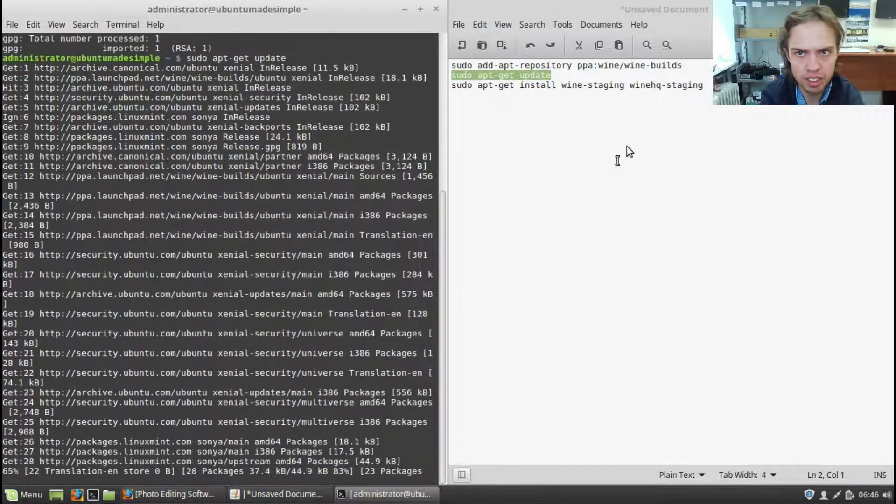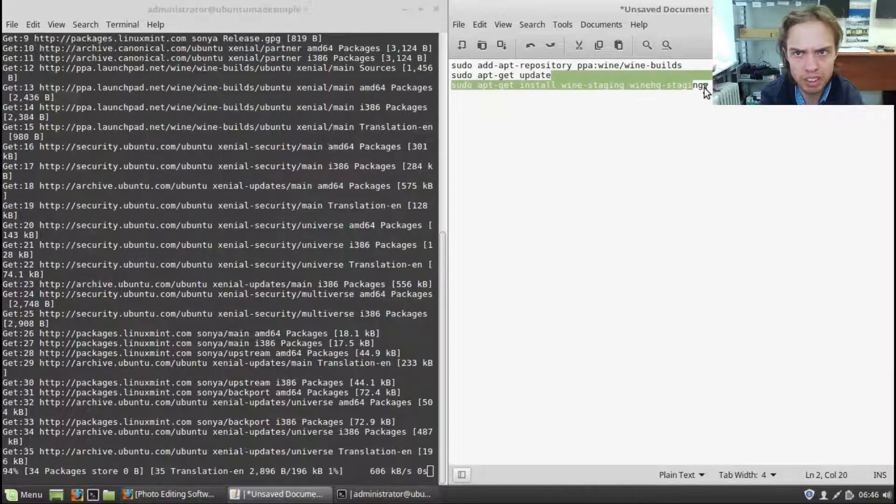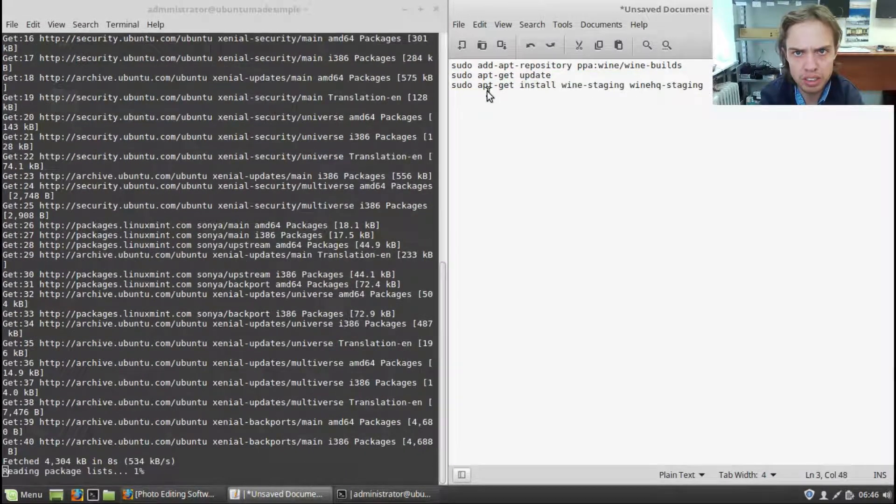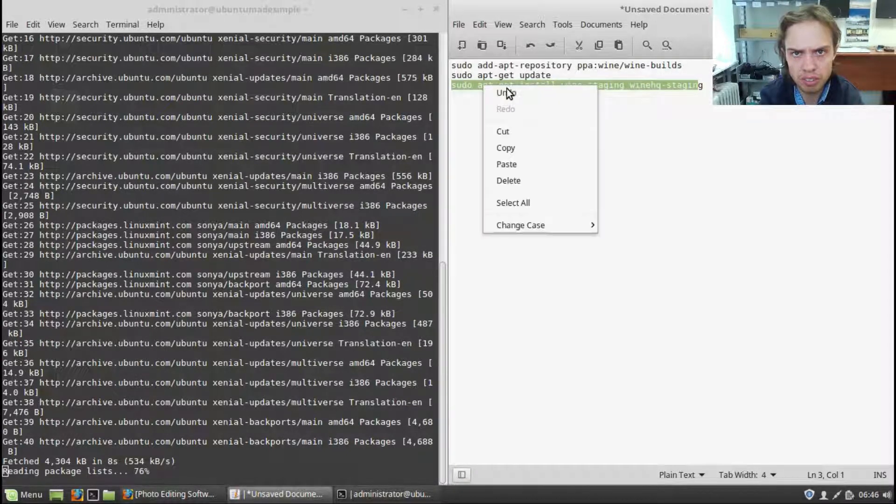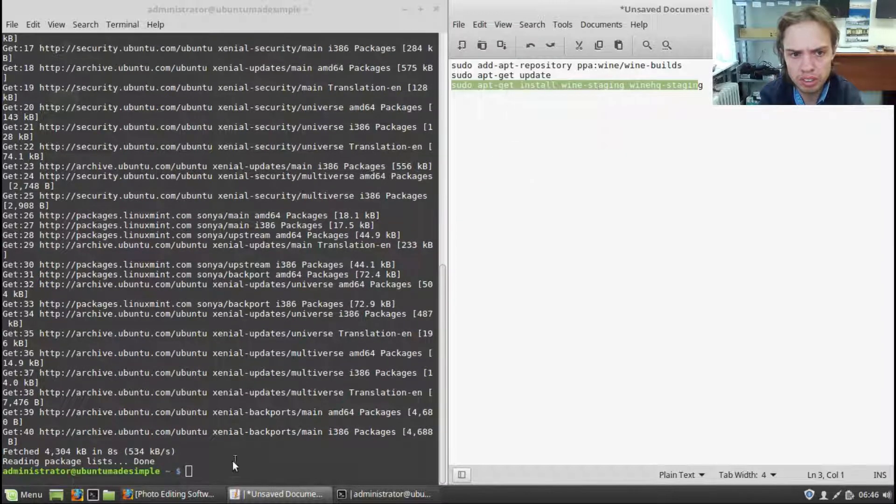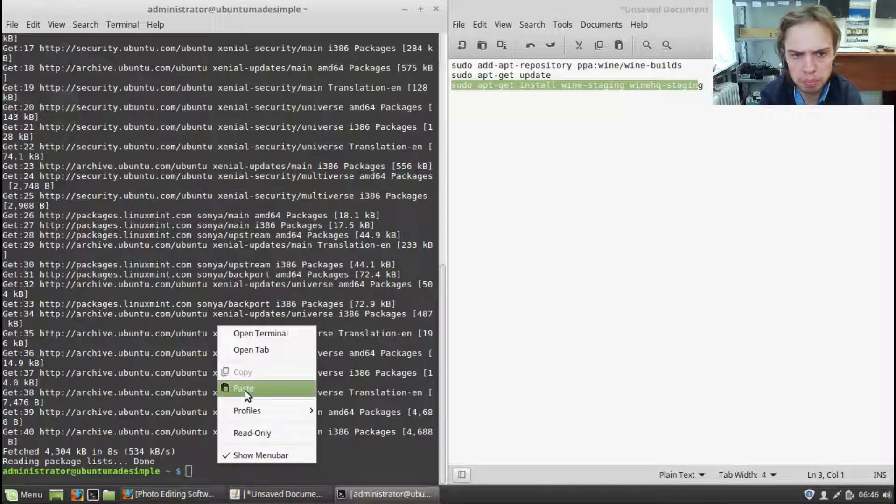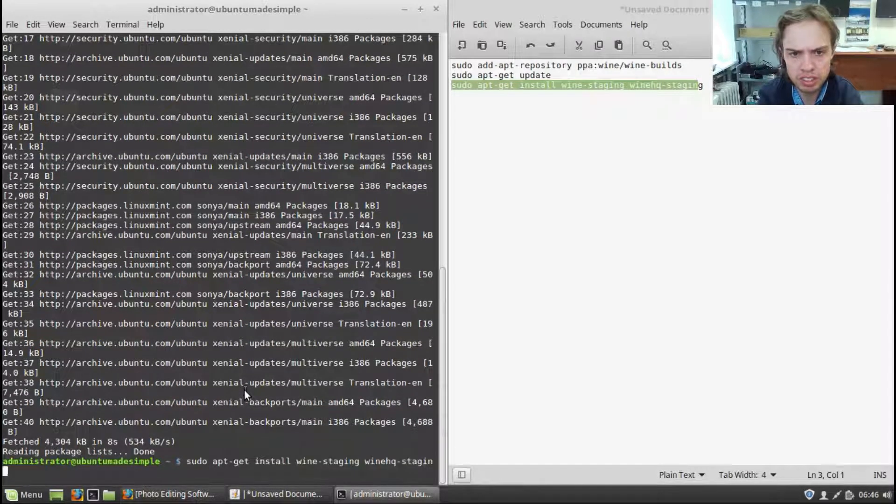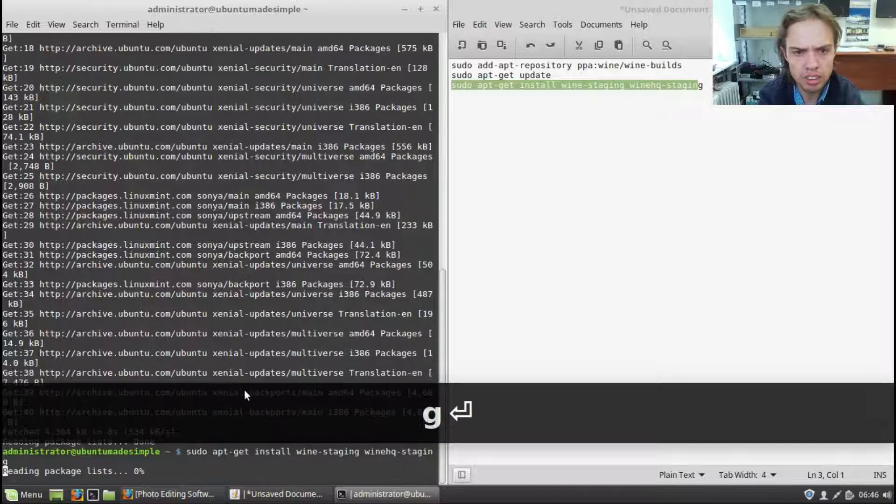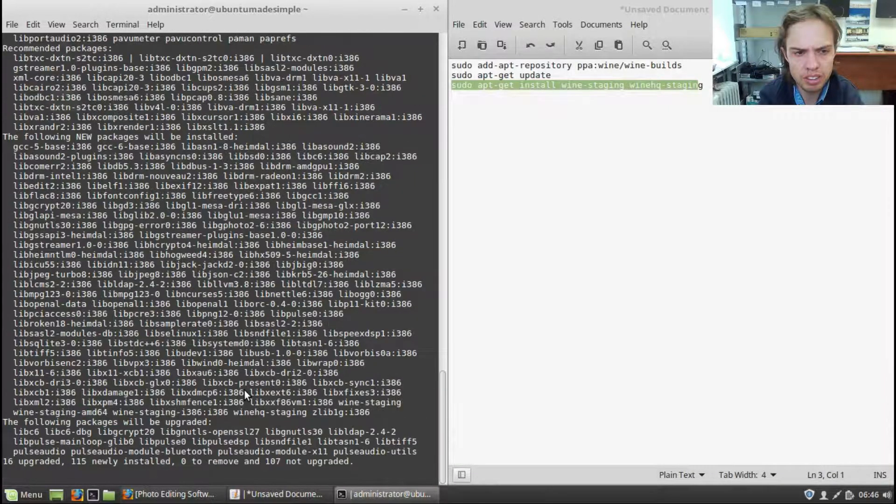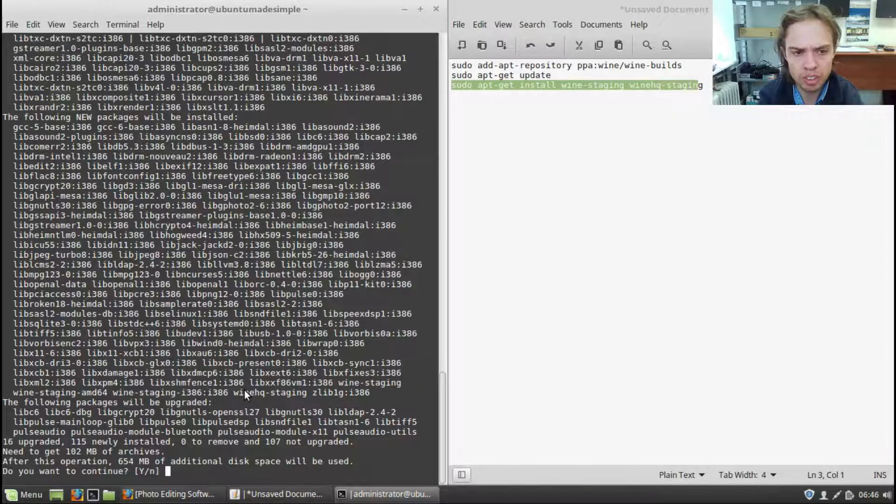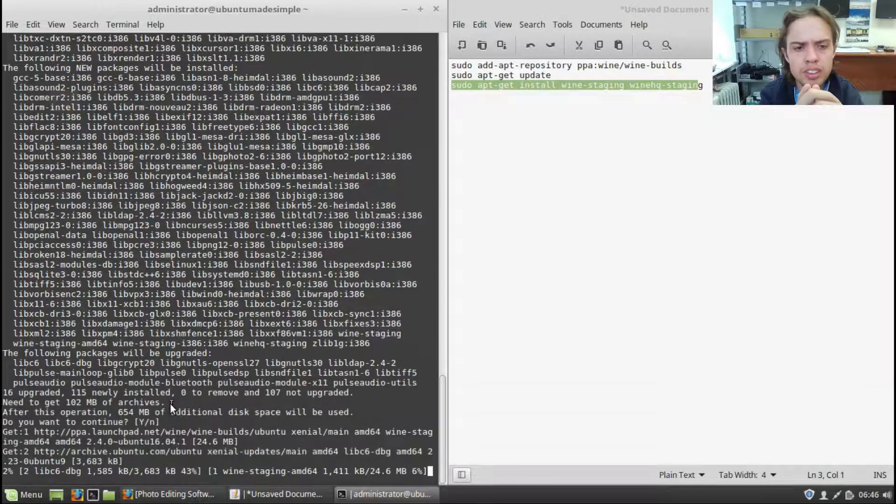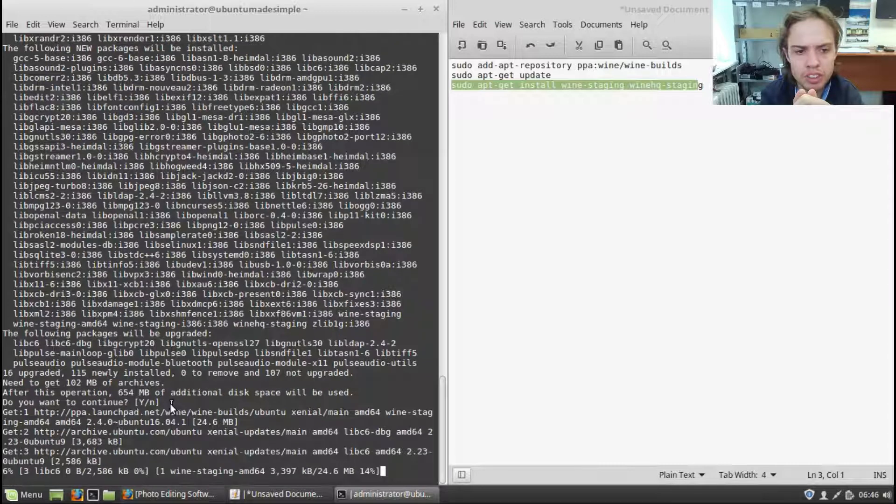And let's copy the other command while waiting. I'm going to copy the other command, press enter, press enter to say yes. And I'm going to fast forward this part. As you can see, it will take some time. See you soon.